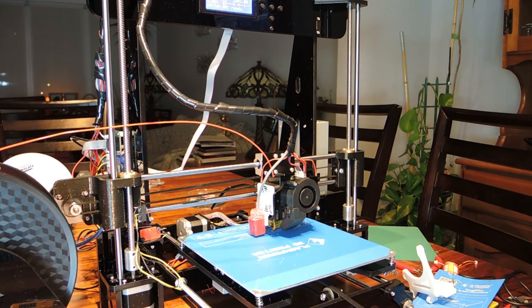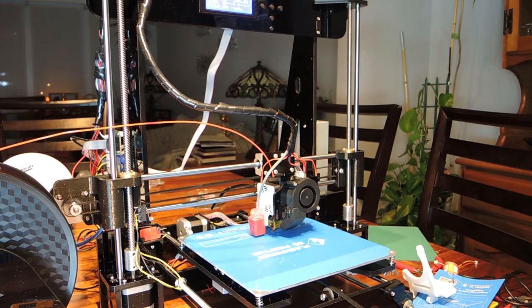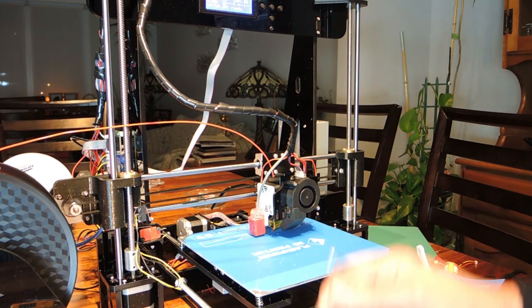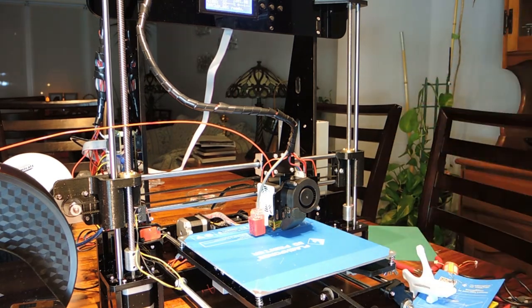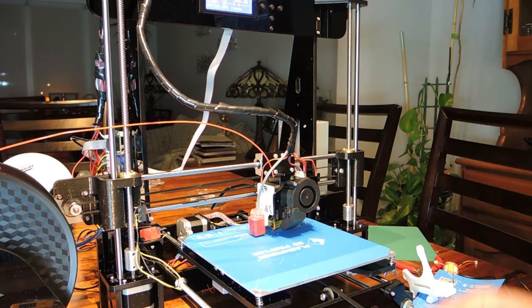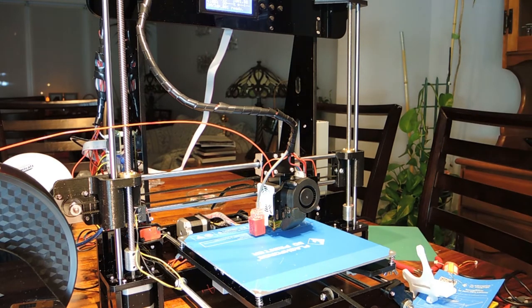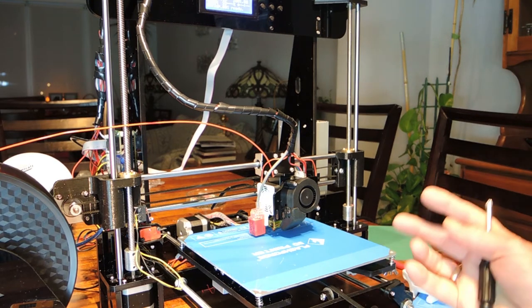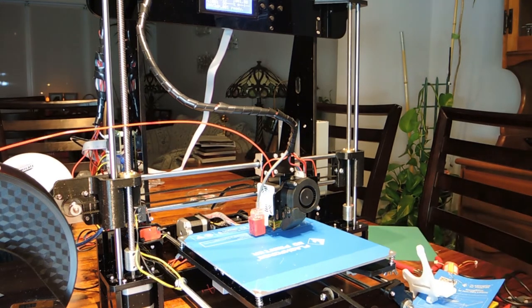There's no instructions, very limited instructions, a video, but the video skips so many steps. If you're a novice, this is an impossible build.